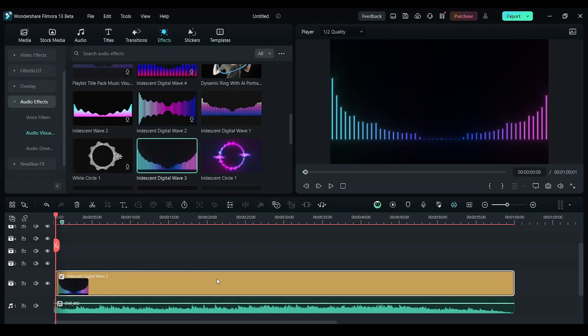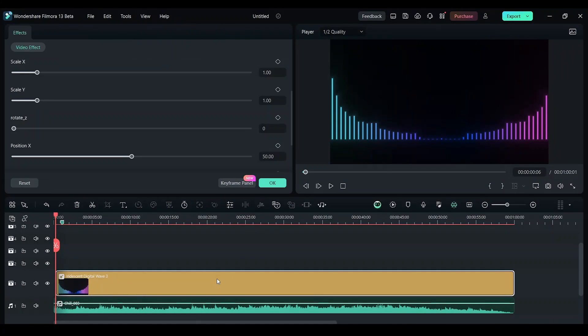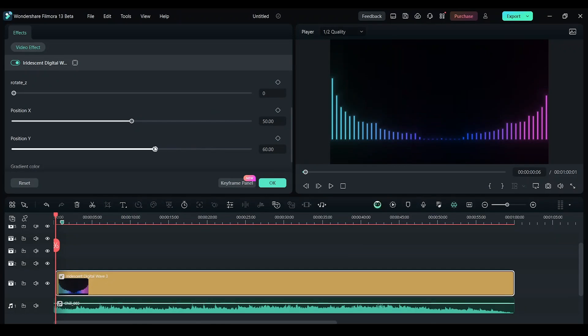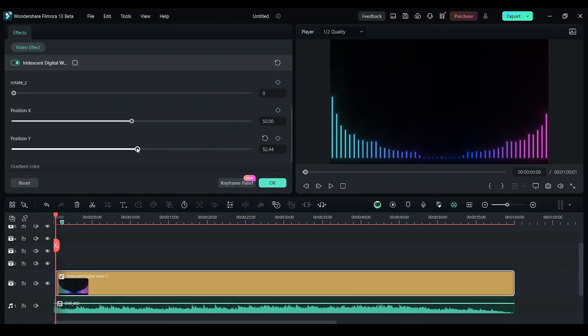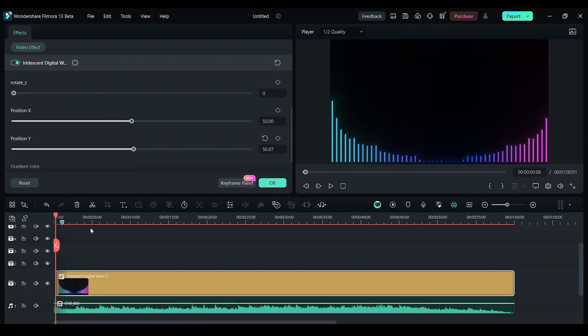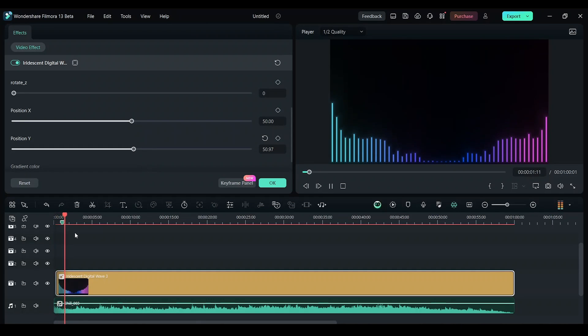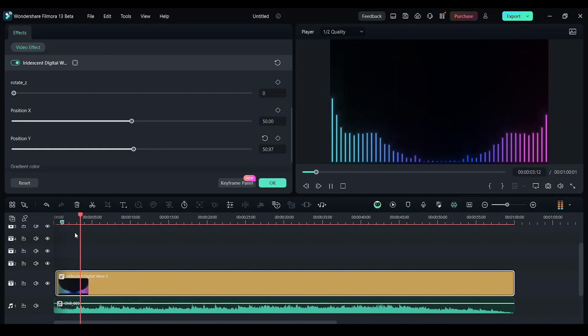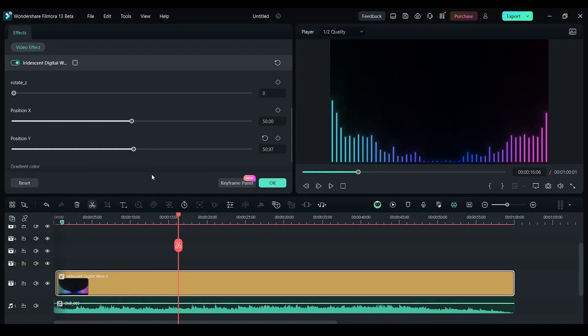You can double click on it and I want to move it a bit to the bottom. Now let's play and see. You can see this works.